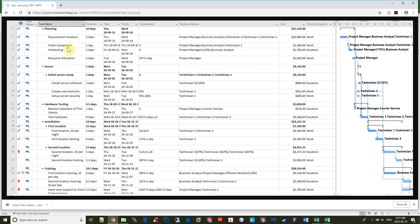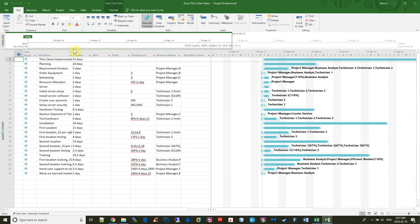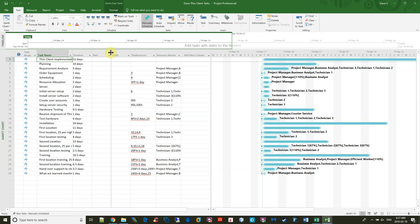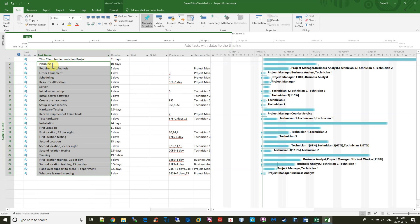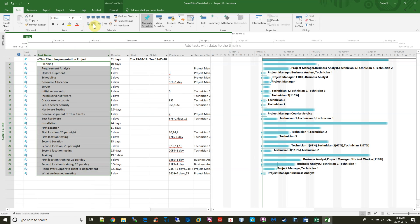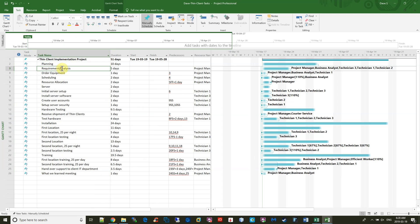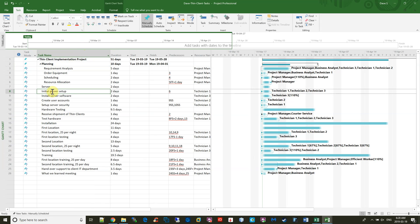So I'm going to begin and create the summary tasks. This first one is a summary of the entire project, so I'm just going to take all of the items and indent them over one indent. And then the planning items are right here, and I'm just going to indent those. The server items are right here, and I'm going to indent those.